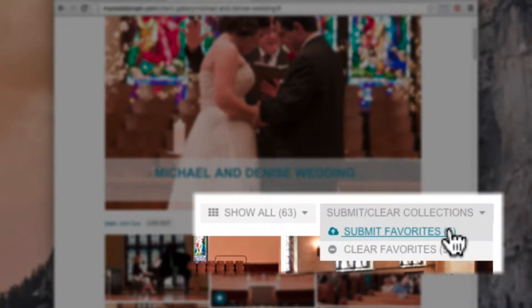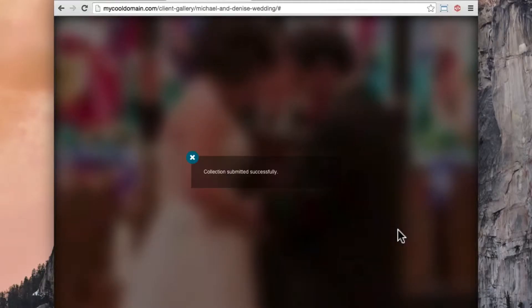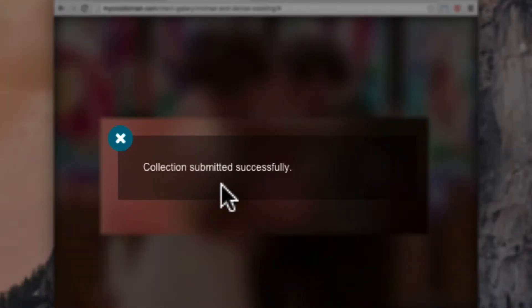Also, notice that I can clear my selections if I want to start over. I'll submit this collection of images and I see a confirmation that my collection has been sent.